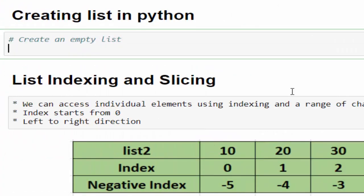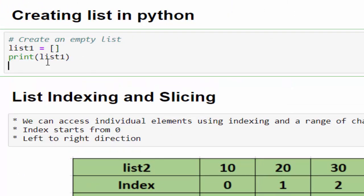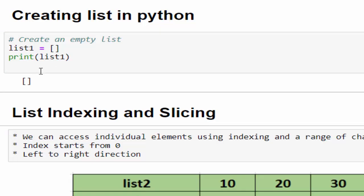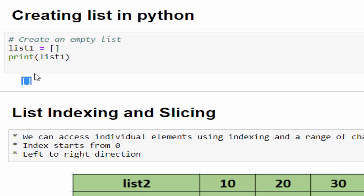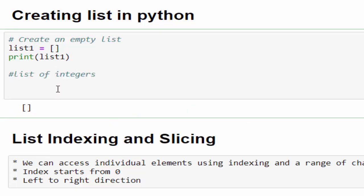First, how to create an empty list? list1 equals square brackets. This is a variable name enclosed with square brackets. If you run it, now the list is created, but it's empty.